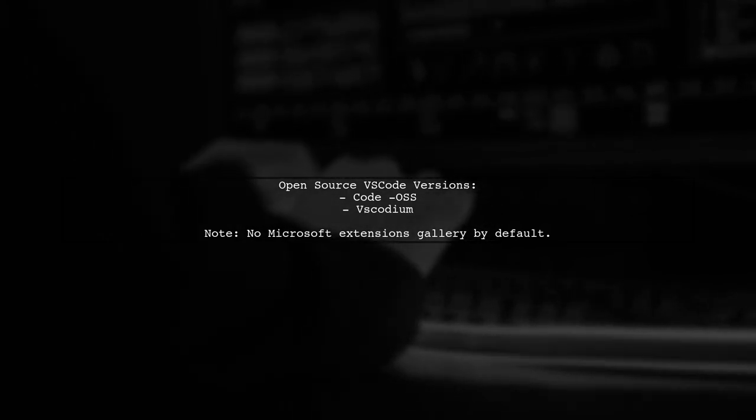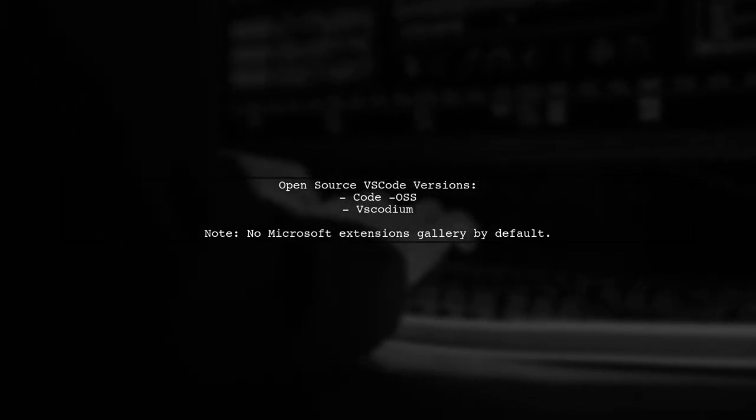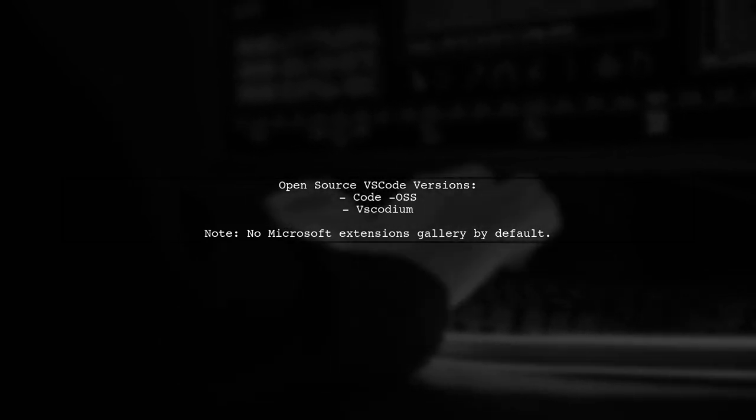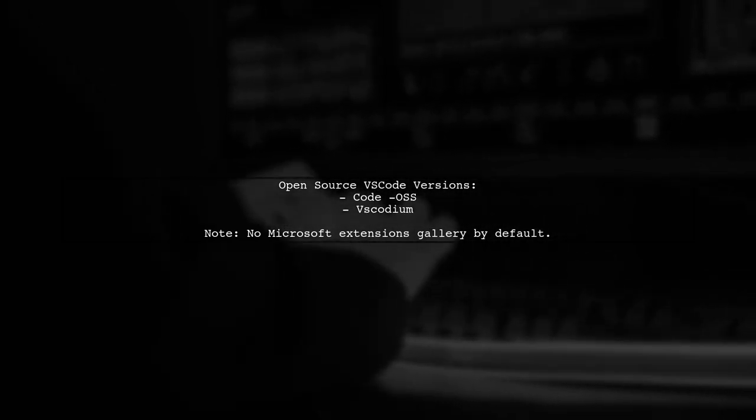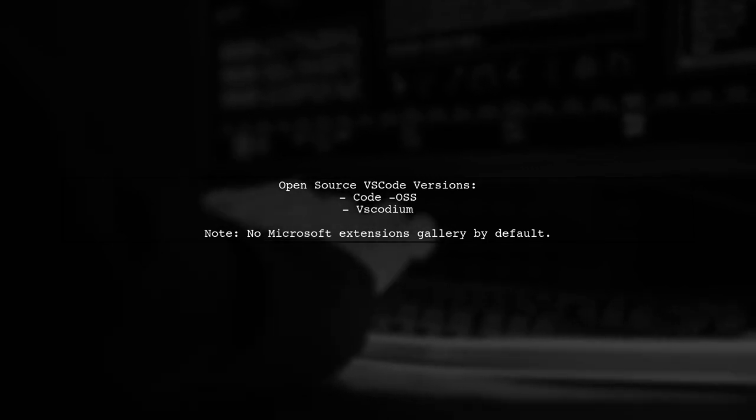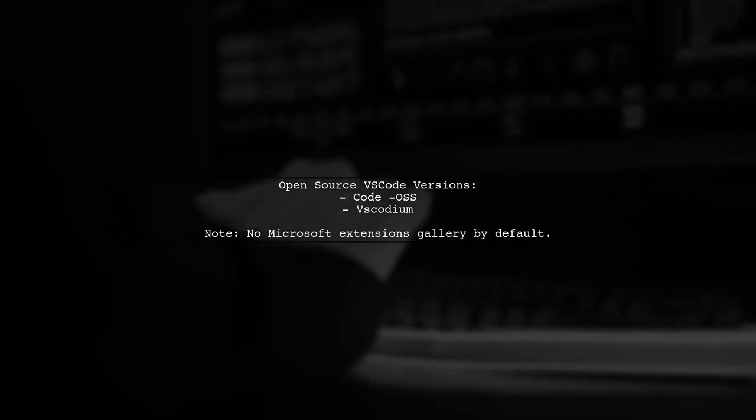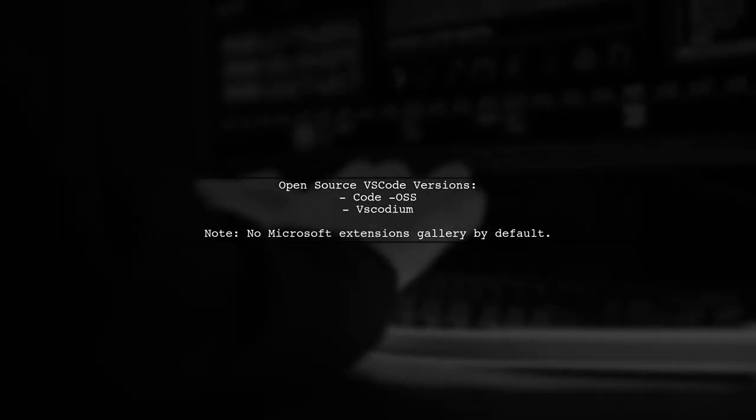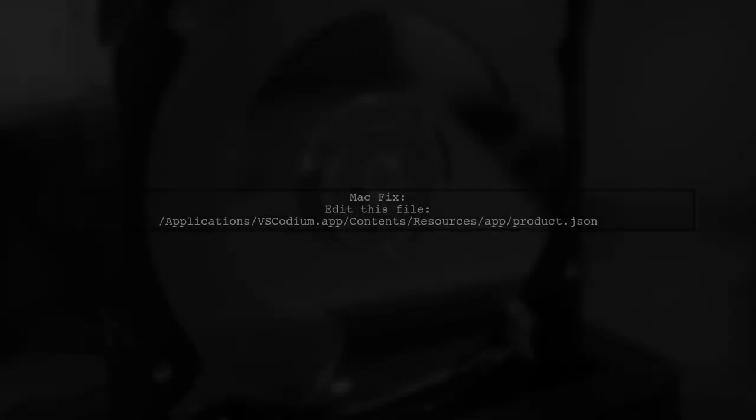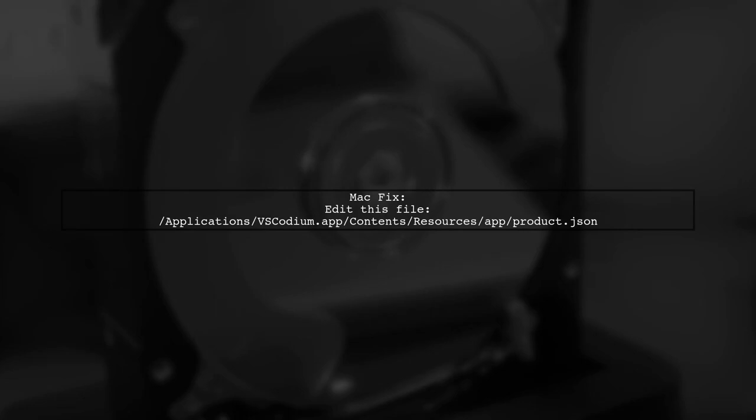This means some extensions won't appear in the Extensions tab or work with the EXT command. To fix this on a Mac, you need to edit the product.json file located in the VS Codium application folder.